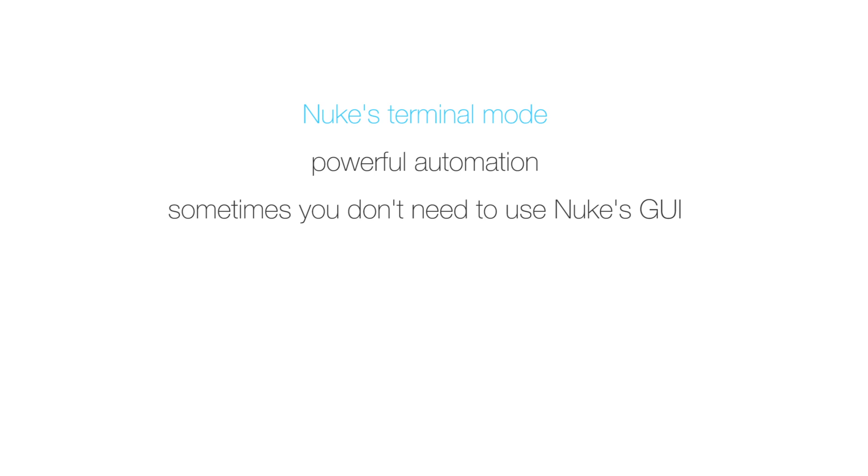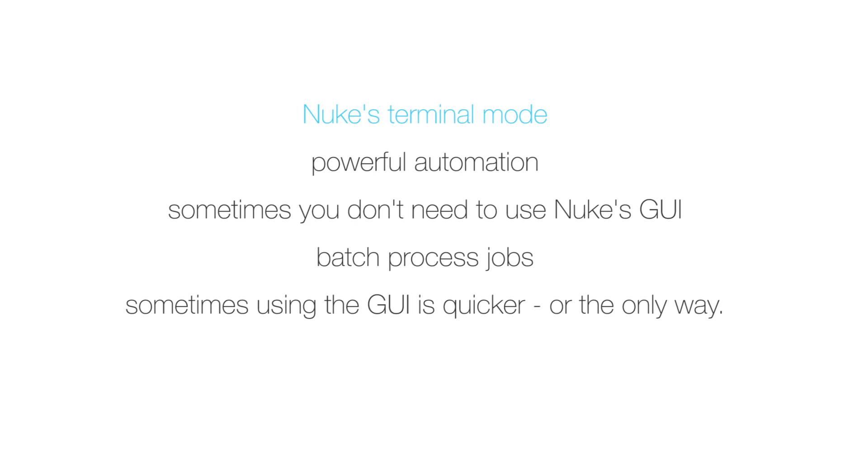The terminal mode becomes very powerful when you need to batch process a bunch of jobs. Now of course there are things that are easier to do in interactive mode when using the graphical user interface, and there are even things that only make sense to do in Nuke's interactive mode, for instance when it comes to paint and rotoscoping work.